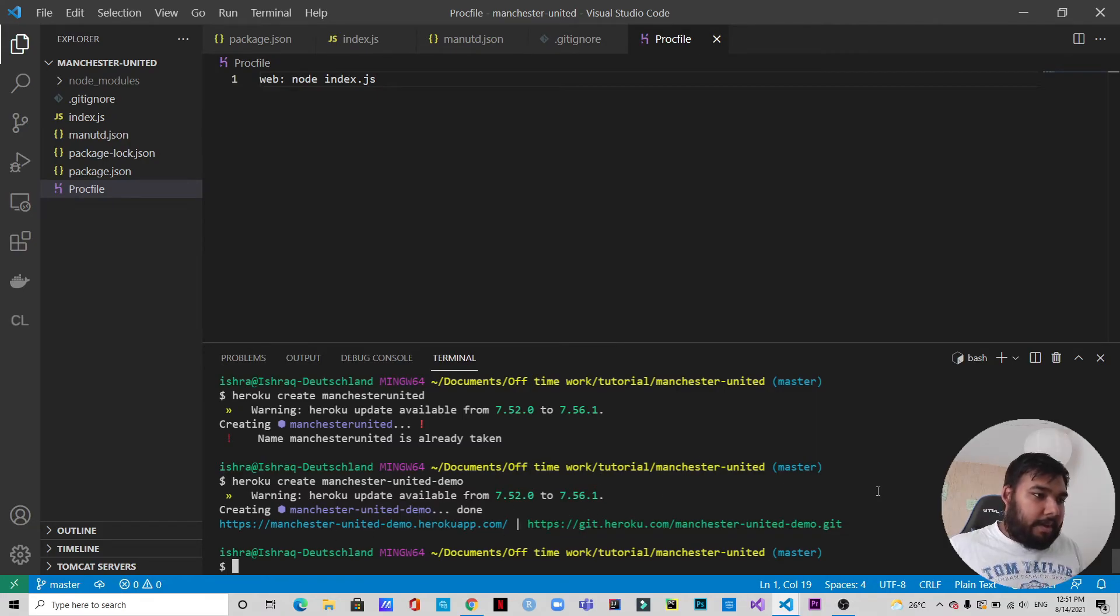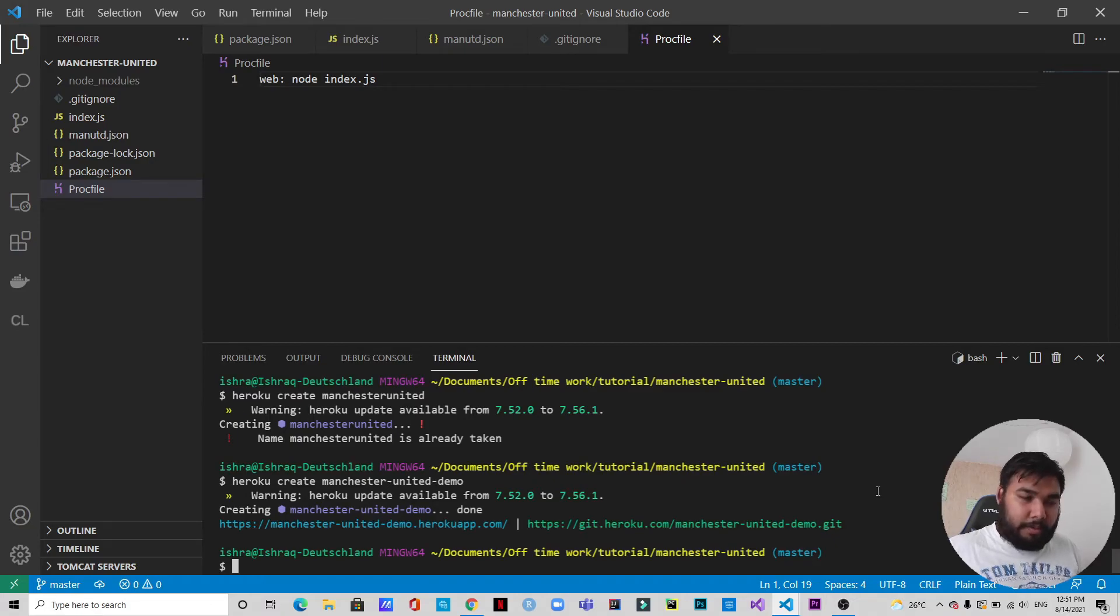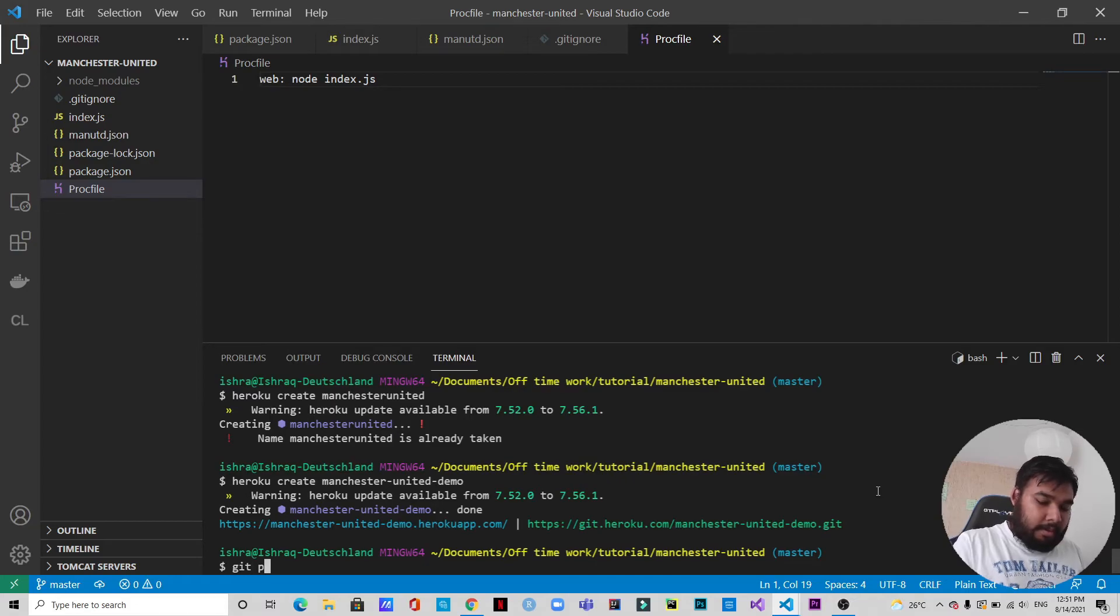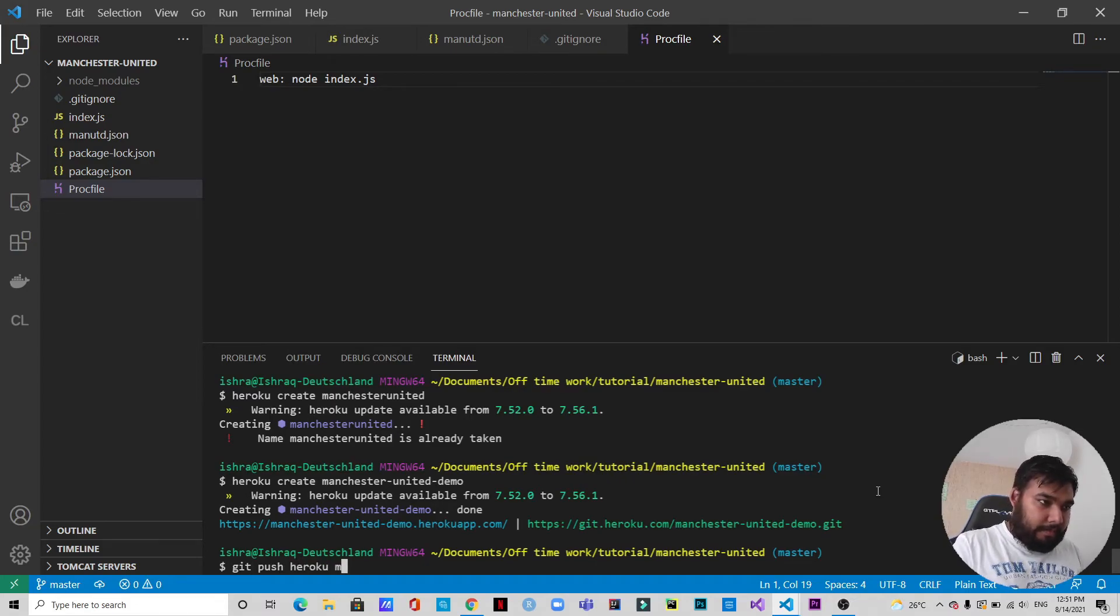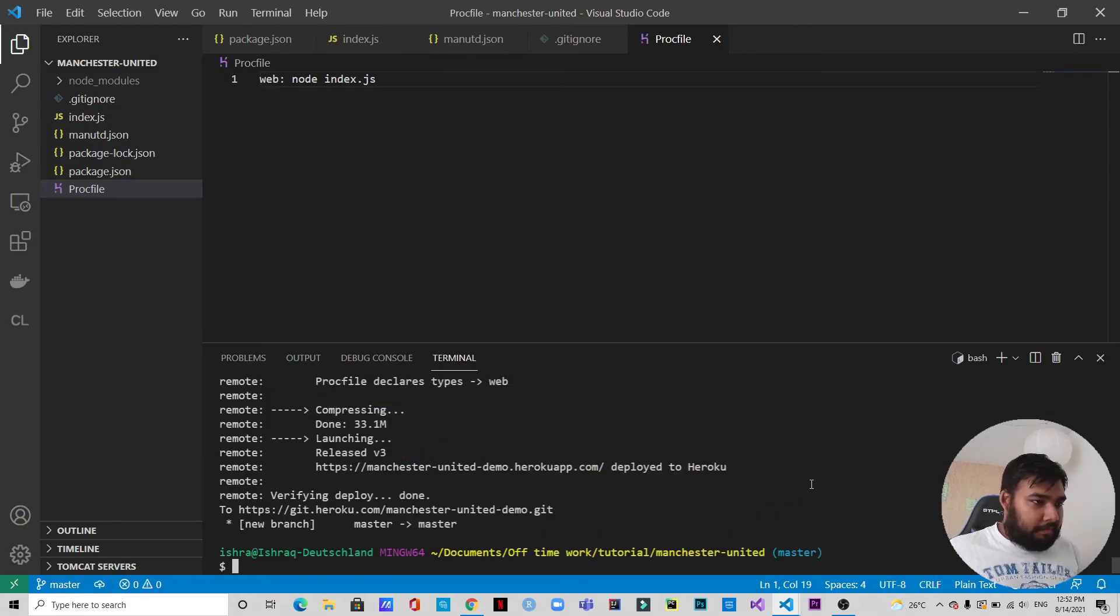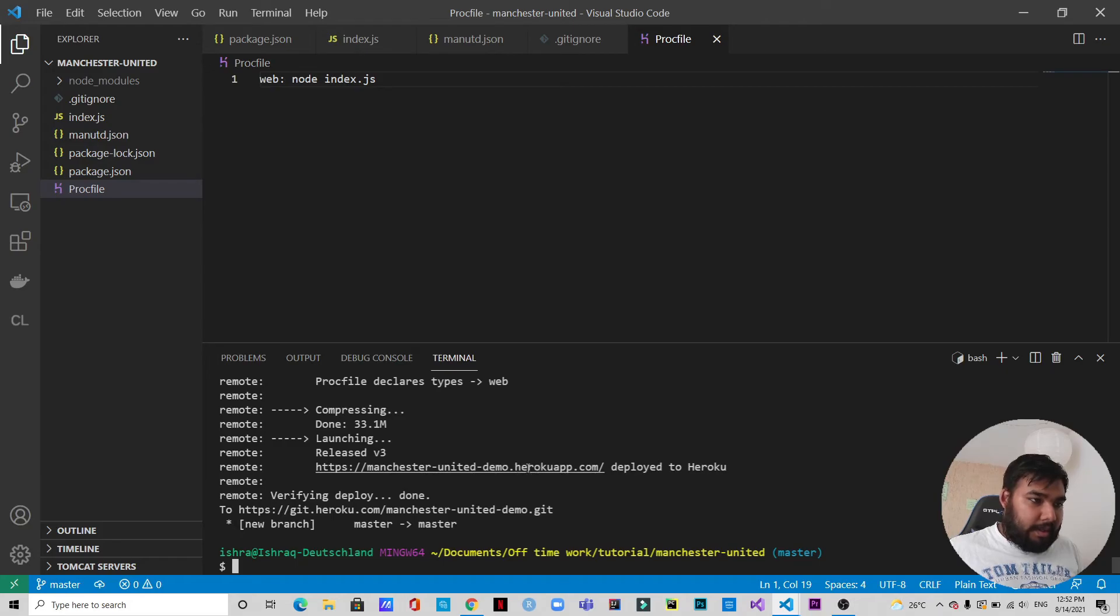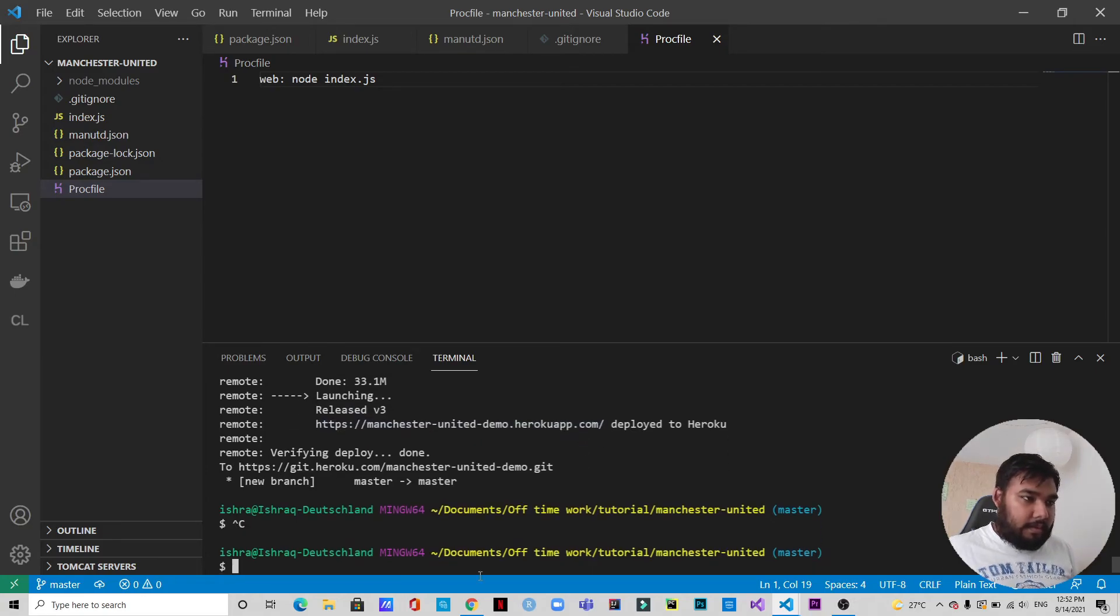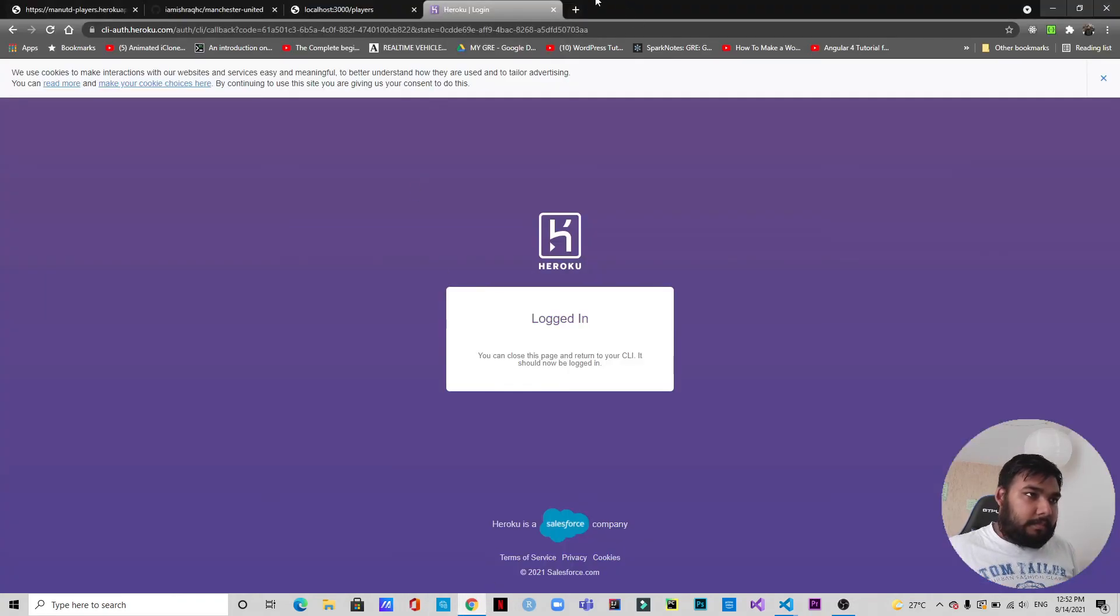Okay, so now we can push our things that we have already pushed on GitHub to Heroku. So we can directly type 'git push heroku master'. All right, so the build has been successful. So this is the link where we can find our API. We can just copy this and paste it here.